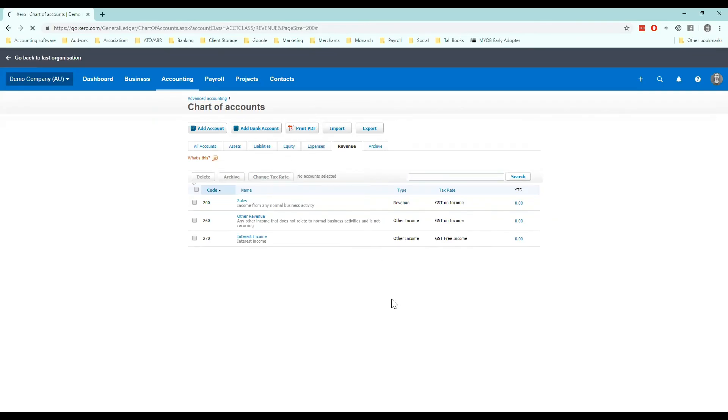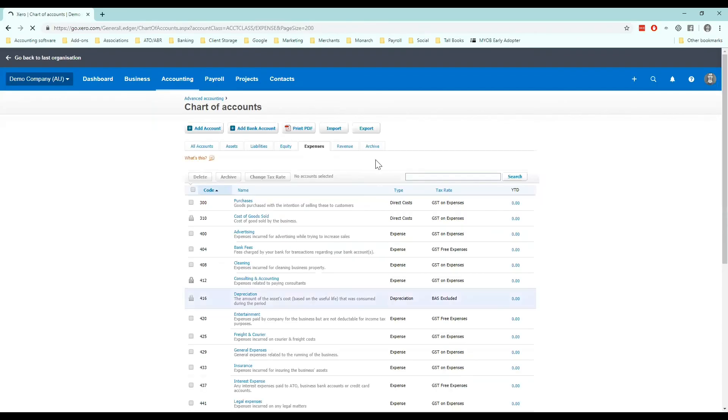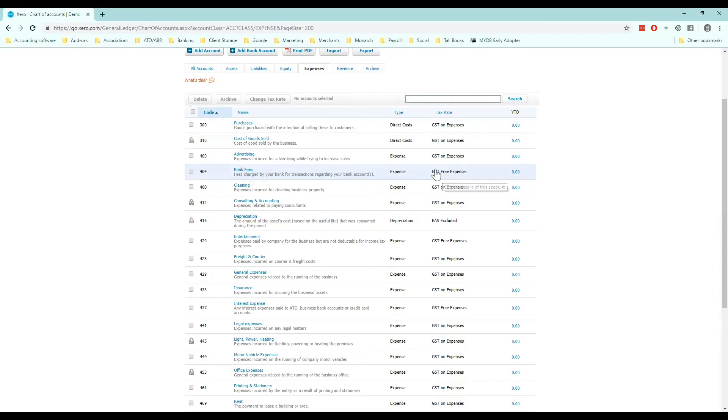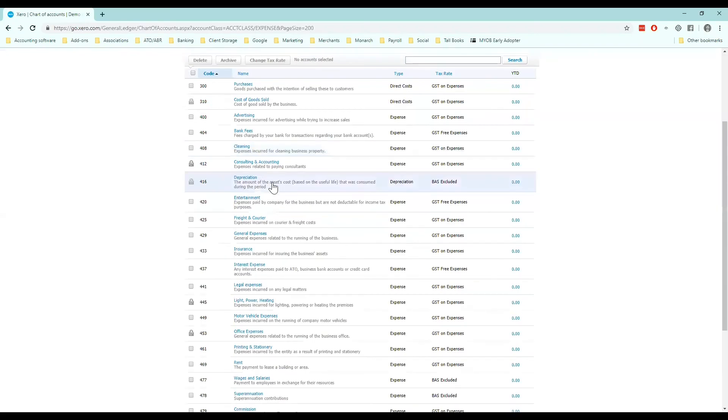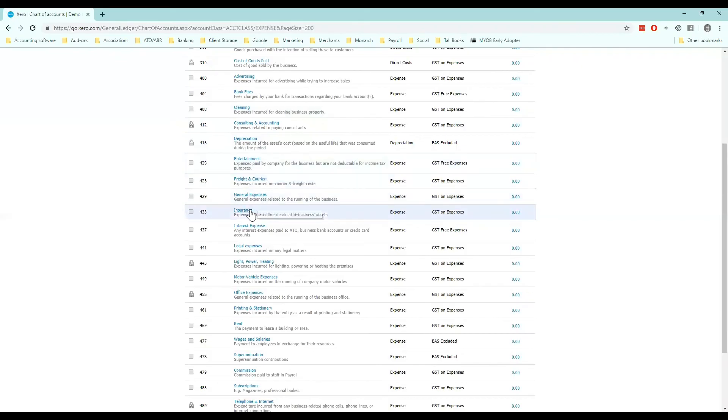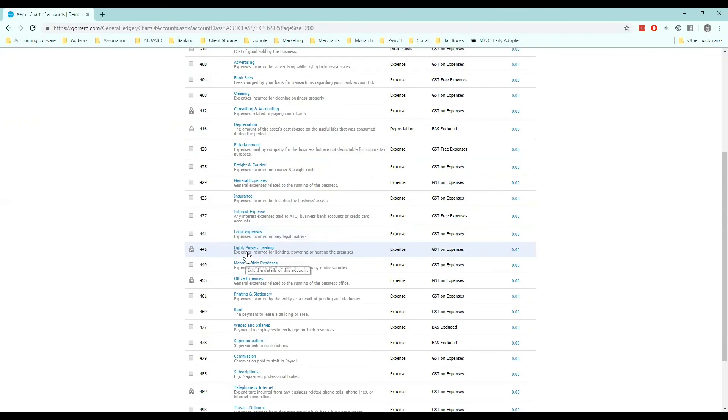And then I move on to my expenses and I have a look here. So if there's anything here that shouldn't have GST like bank fees, I want to make sure it's GST free, which it is. And you just scroll through and look for anything that might have the wrong code on it. And once that's done, you have set up your chart of accounts.